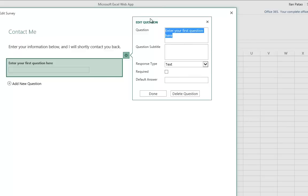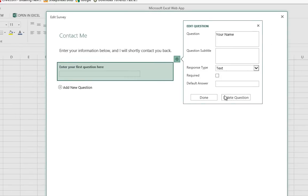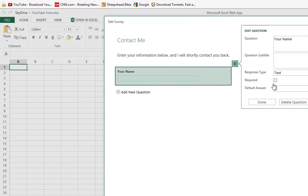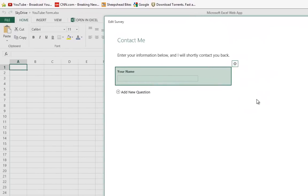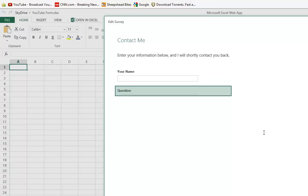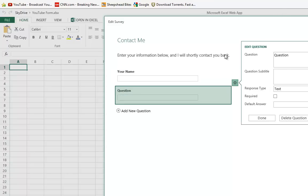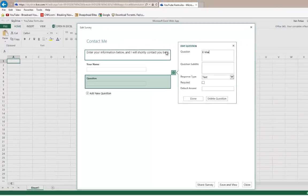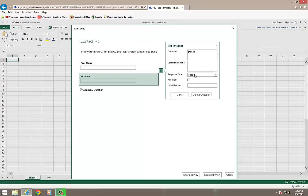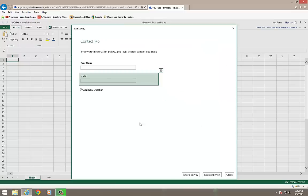So the question is going to be, what is your name? And we're going to make that a required field. And we're going to hit done, and we're going to click on add new question. Next question is going to be, what is your email? And we're going to say the response type will be text. We'll make it required, and we'll make that done.